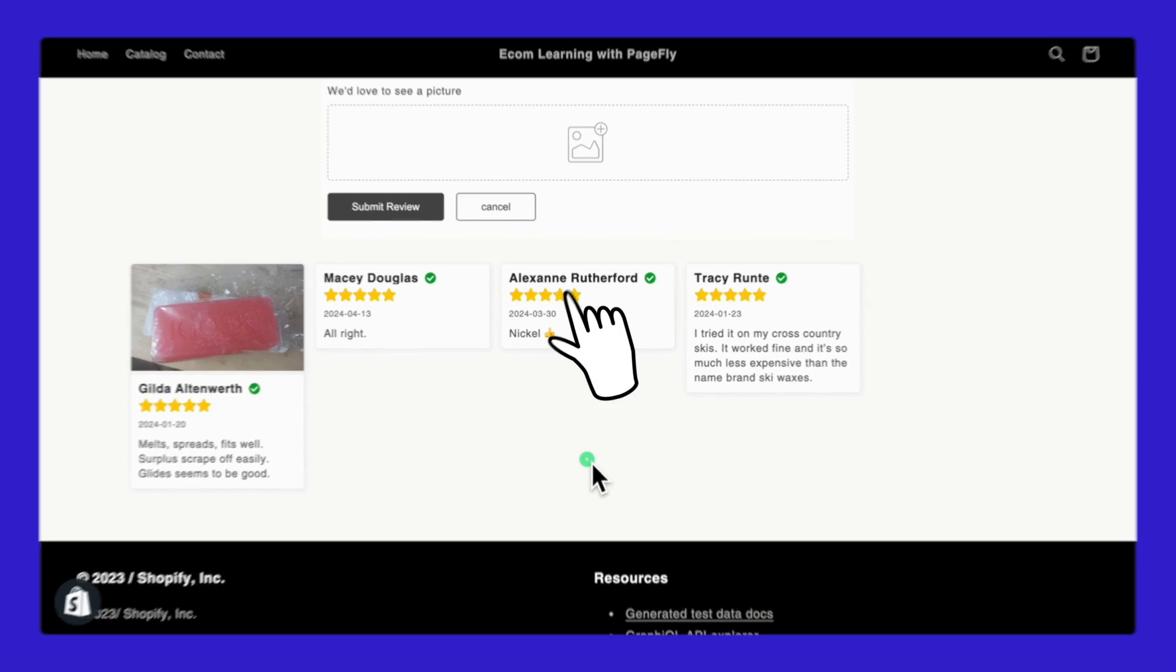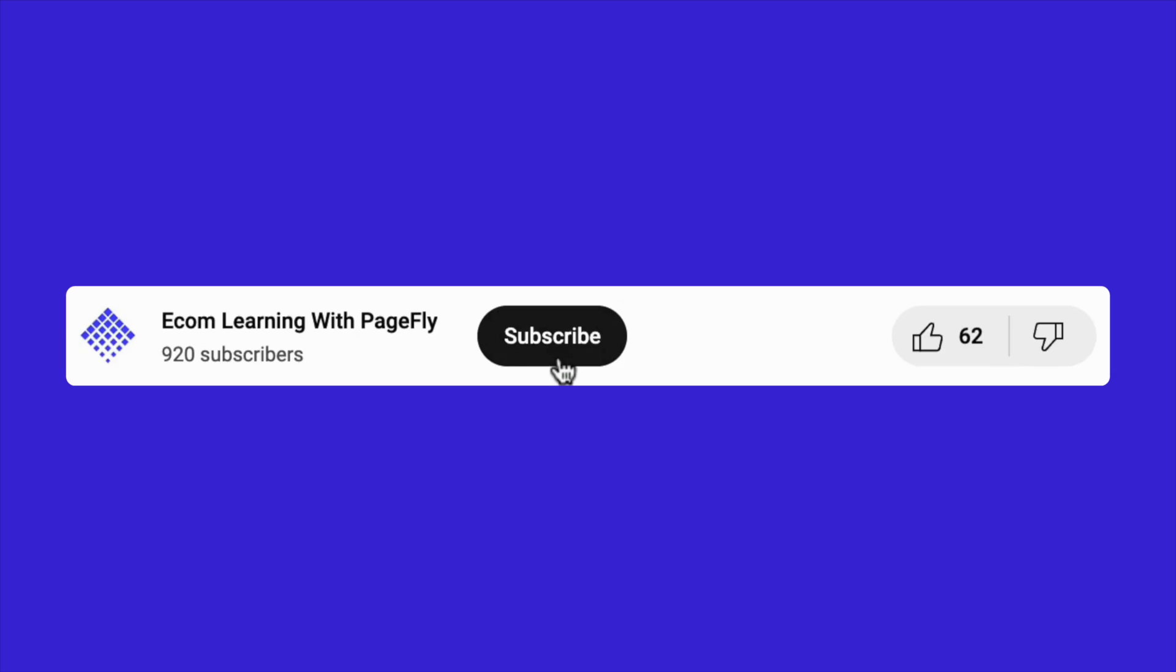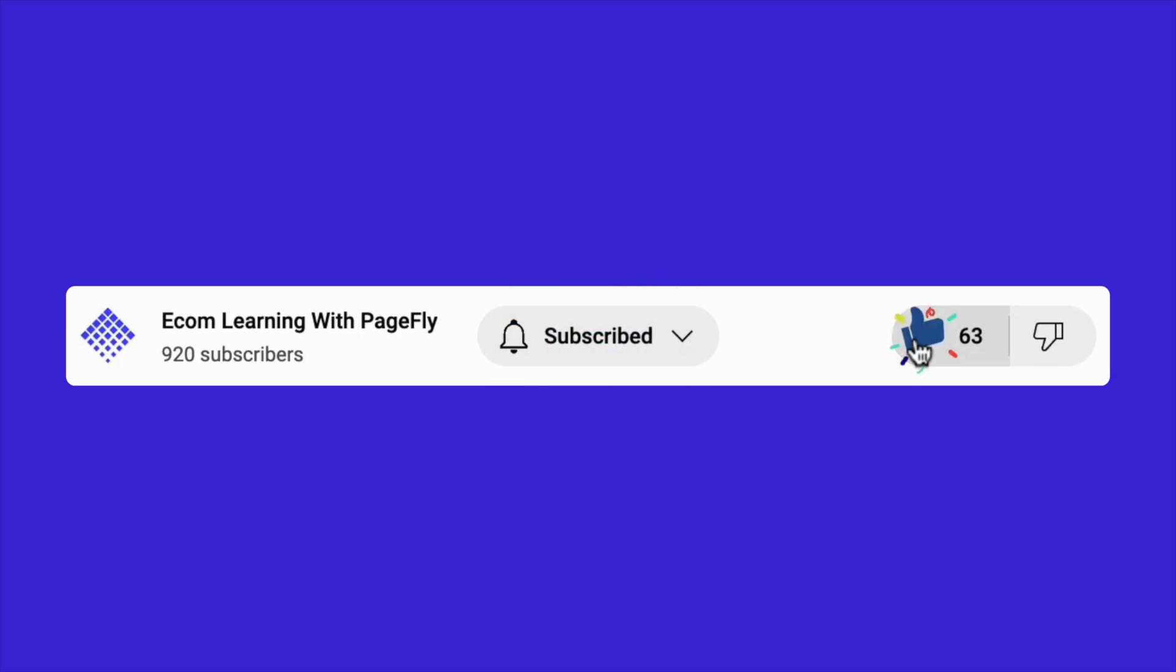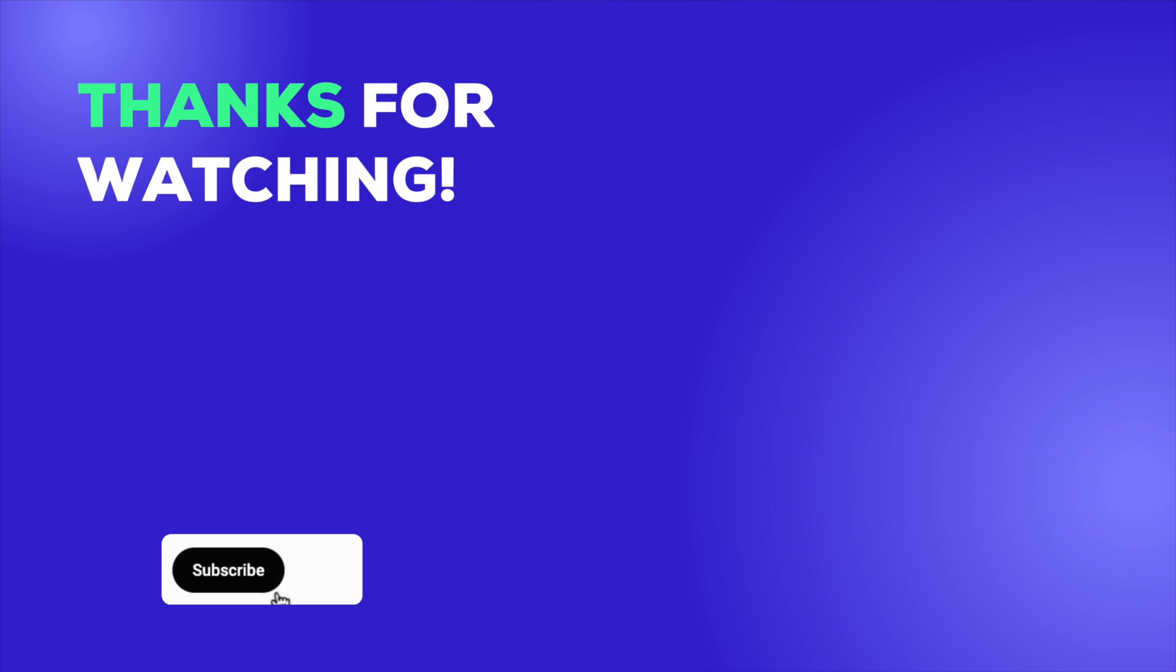That wraps up our guide on how to use JudgeMe, Looks, and Vitals to import and manage reviews on your Shopify store. Each of these apps offers unique features that can enhance your store's credibility and boost customer trust through effective review management. Thanks for watching. If you found this video helpful, please give it a thumbs up and subscribe to our channel for more tutorials like this. Until next time!